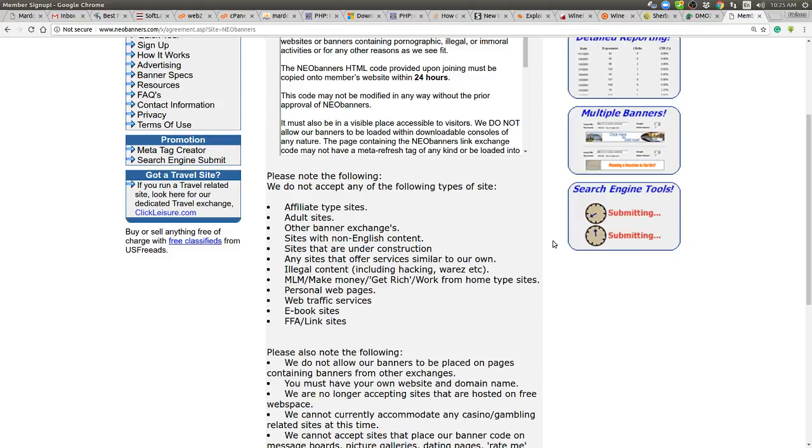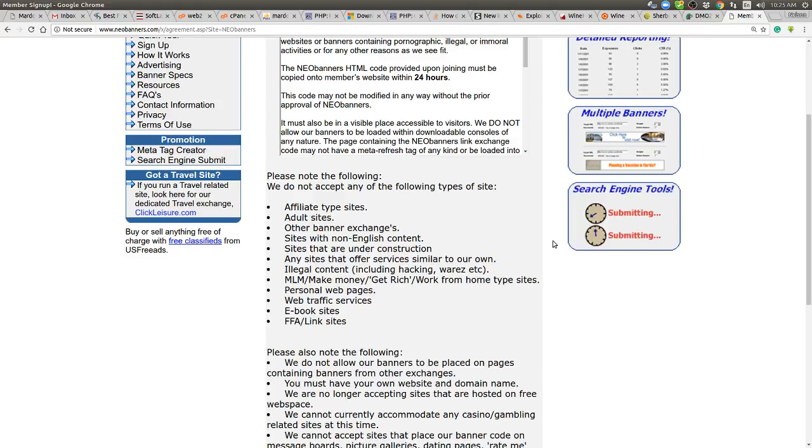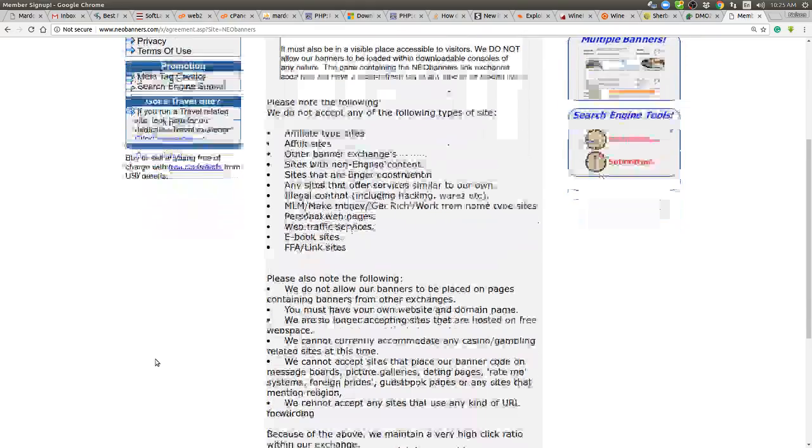FFA link sites. Okay. FFA is an older site going back to when I first started. Those were referred to as free for all link sites. And what they did was you add your link to the top of the list and the list scrolls down until you fall off the list. Usually about a hundred links per page with about 10 different categories. They're very simple system. But we'll get into that in another day as another type of site to promote. So that's what the sites they don't accept.